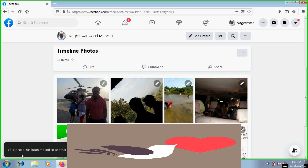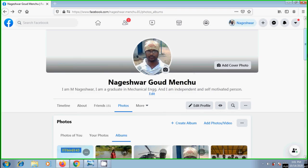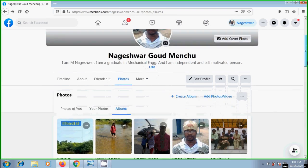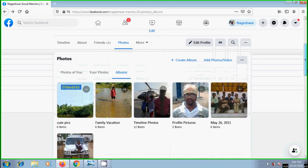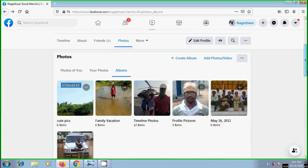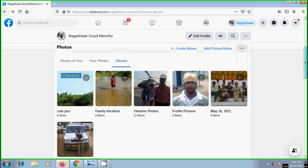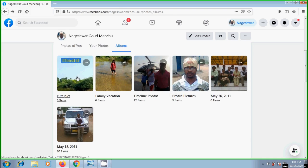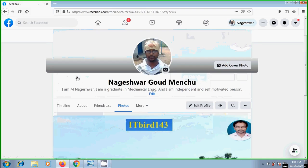Your photo has been moved to another album. But one thing remember that we cannot move photos that are in our cover photo or profile picture albums. Let's open cute pics.